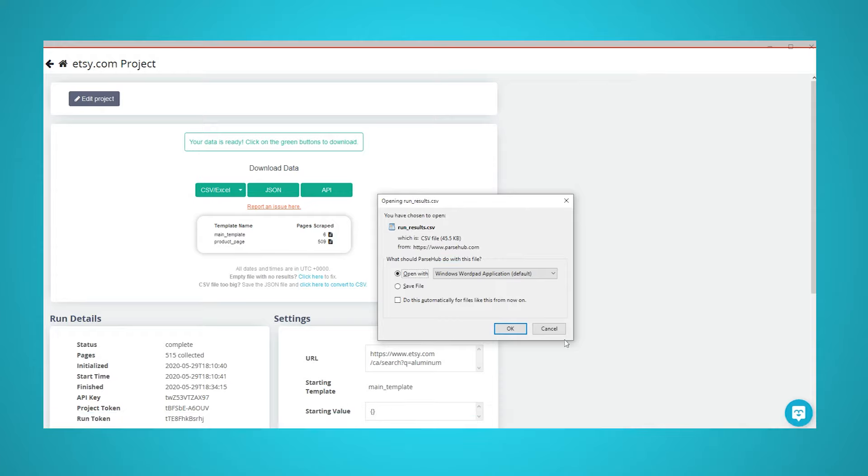Thanks for watching our video. If you want to learn more about web scraping, check us out at parsehub.com. And subscribe to our YouTube channel for more videos on web scraping, data, and the internet.